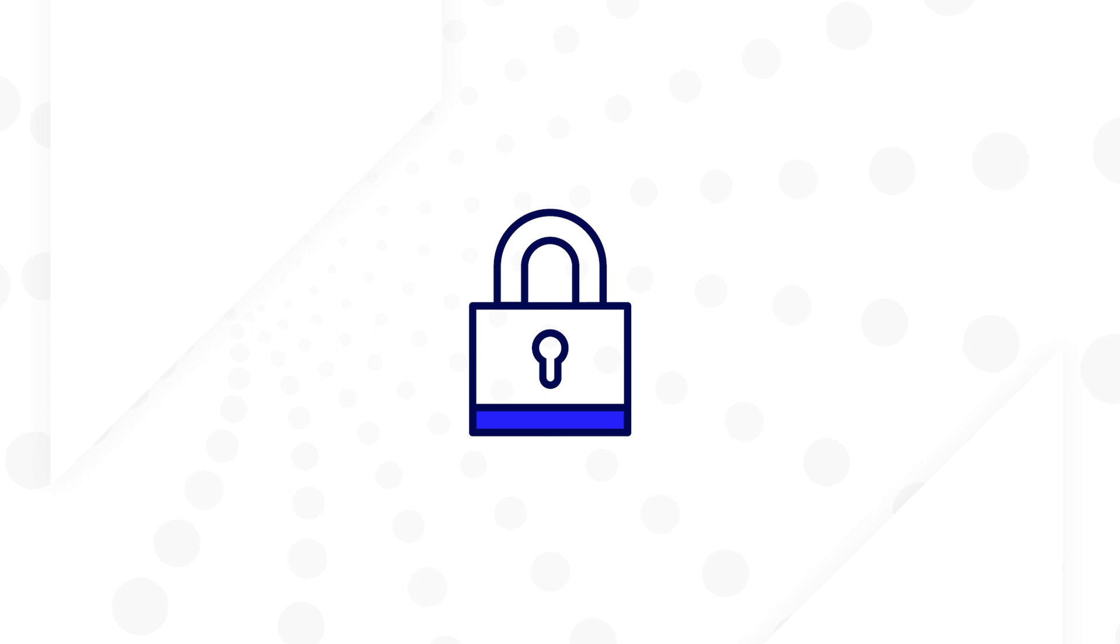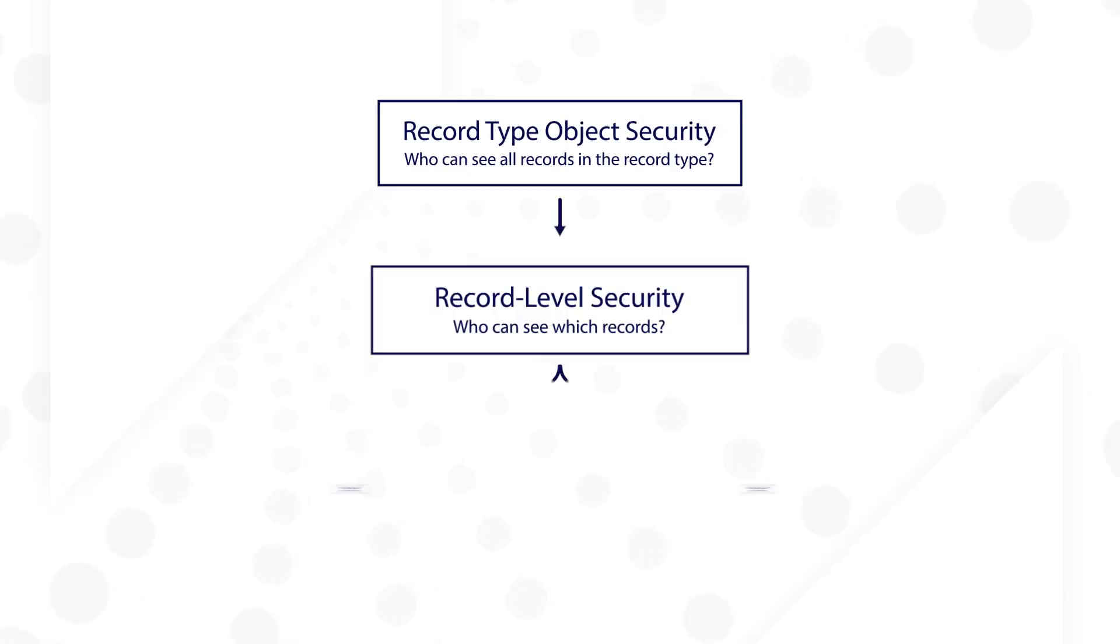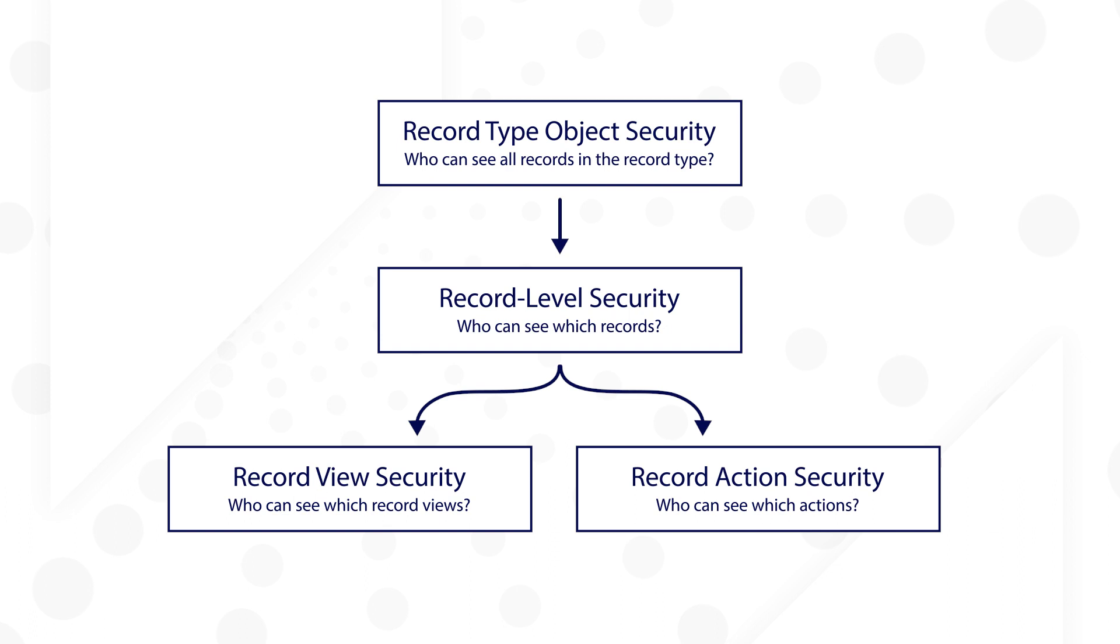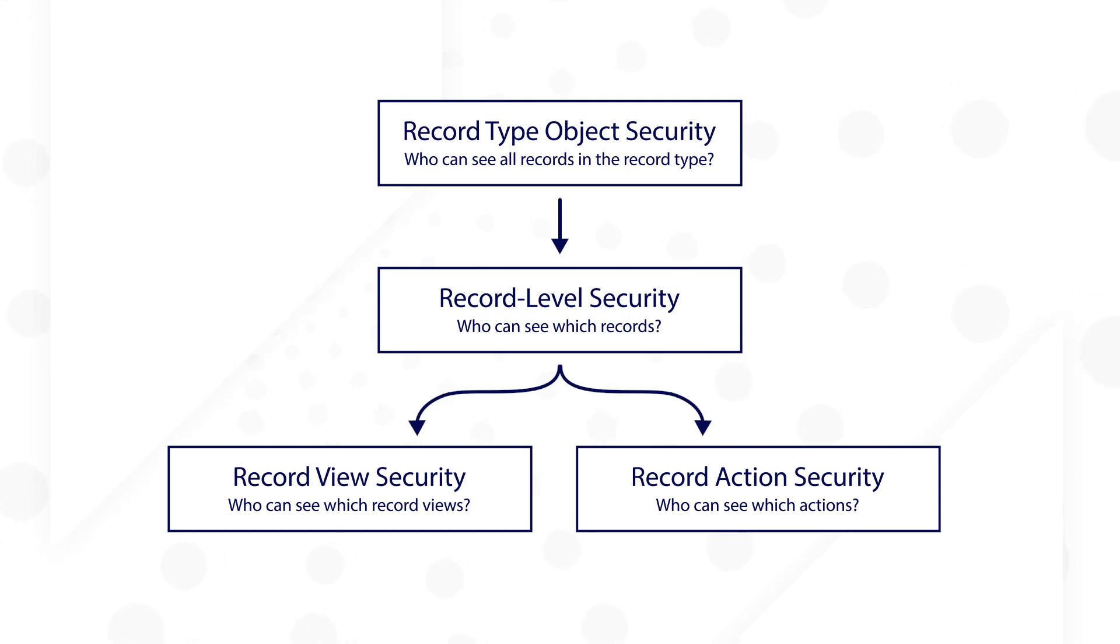Security is a key capability of record types that allows you to decide how end users view and interact with data. Use a layered approach to ensure that only the right people have access to your data, from who can see which records with record-level security, to who can access their views and actions.